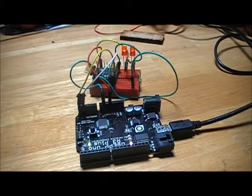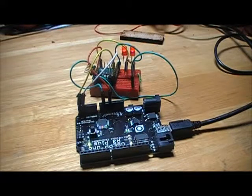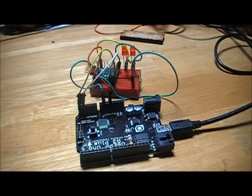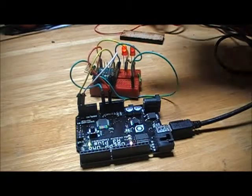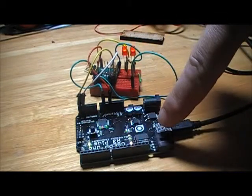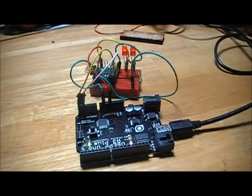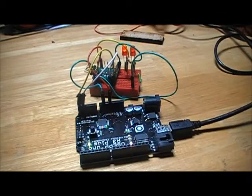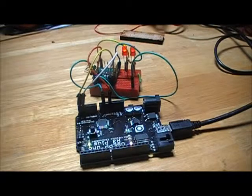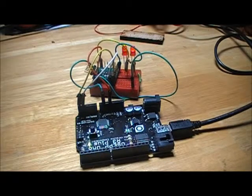And what the library allows you to do is to read and write the pins of the client Arduino from the manager Arduino just about as easily as you can read and write the pins on a single Arduino.